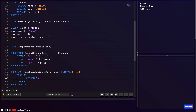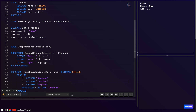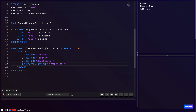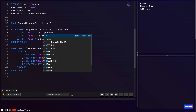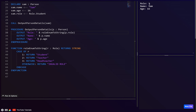We fill in the cases: 1 returns 'student', 2 returns 'teacher', 3 returns 'head_teacher', and OTHERWISE returns 'invalid role'. Then we call `role_enum_to_string` in our output — this should now say 'student' rather than the number.